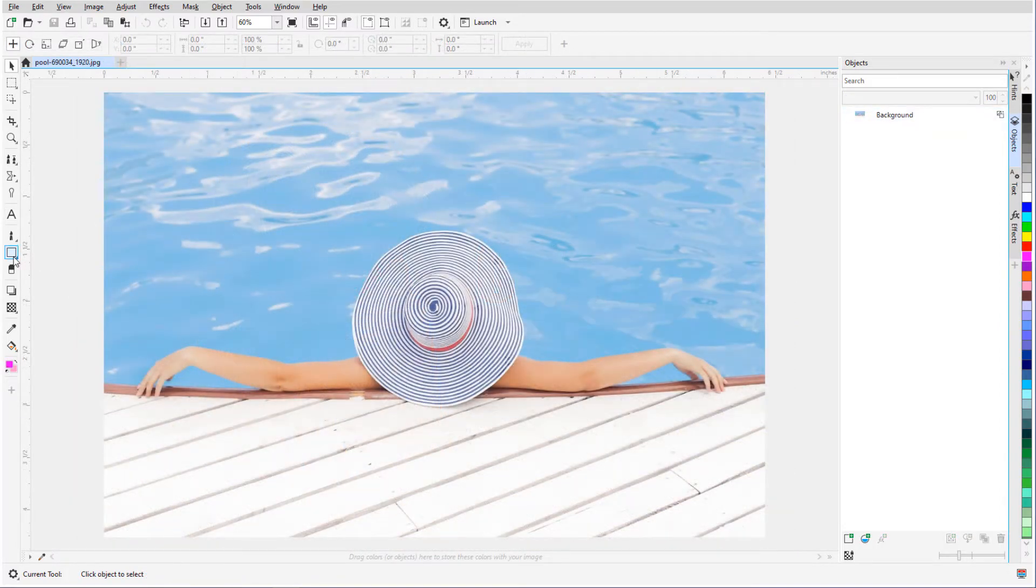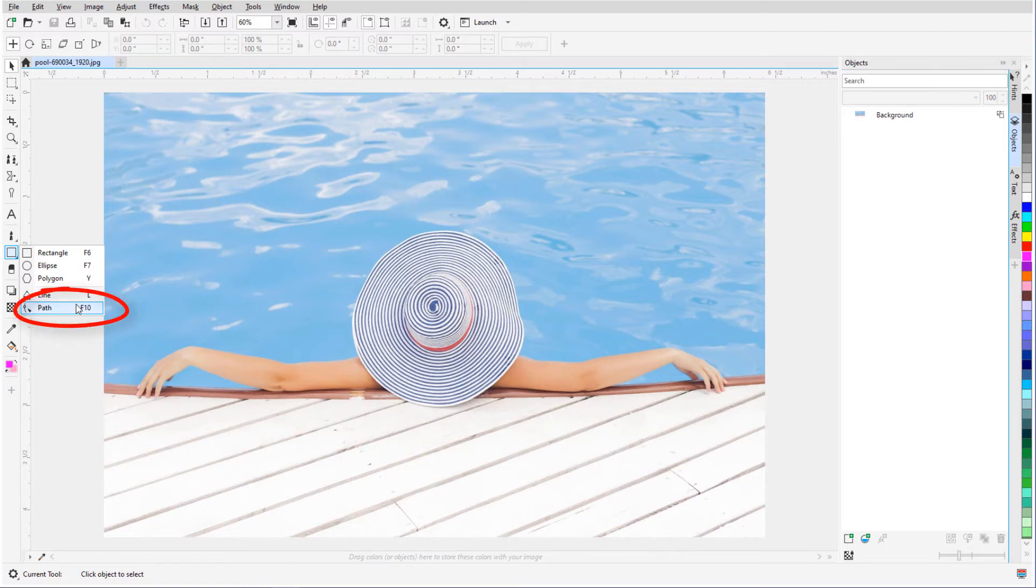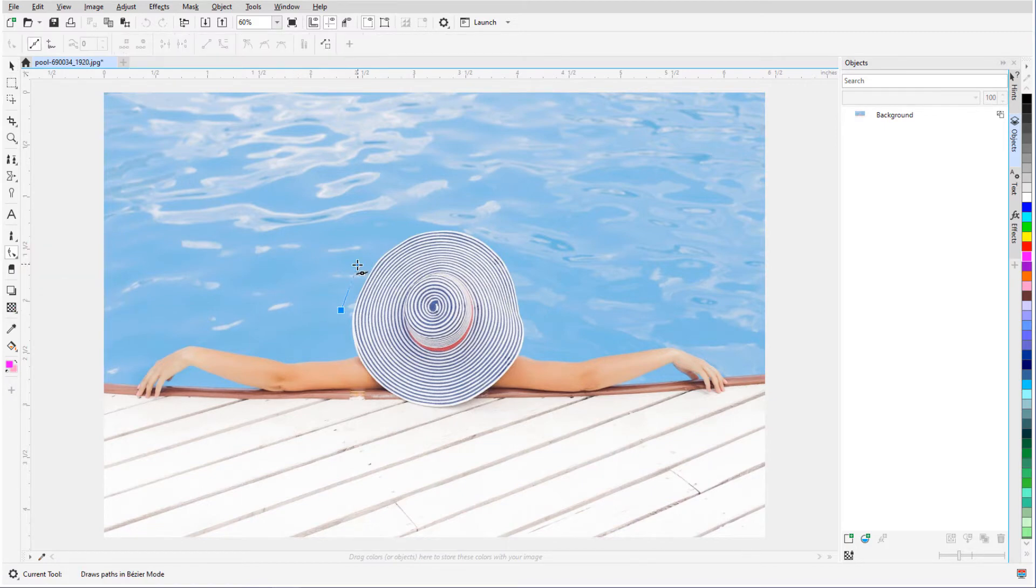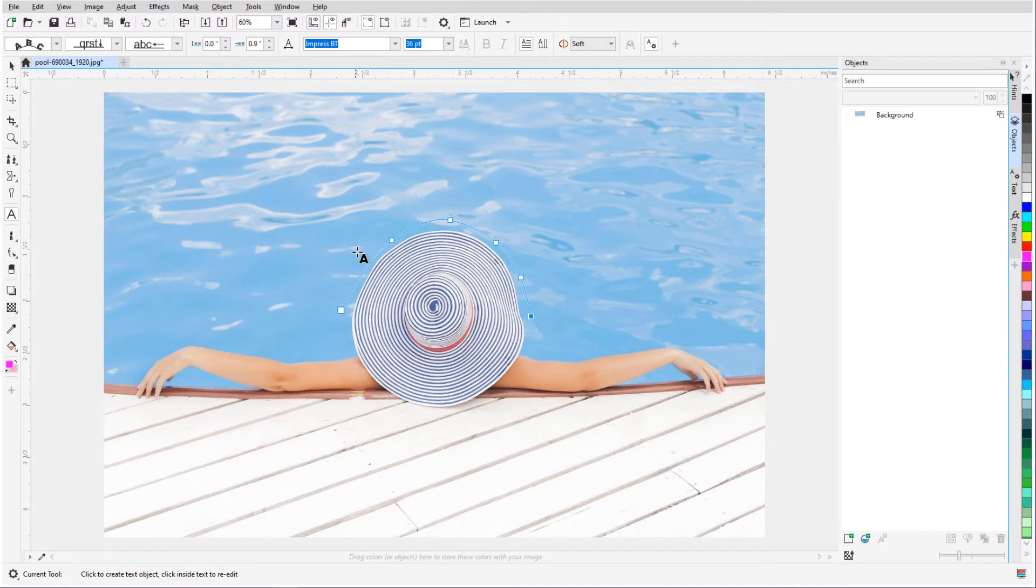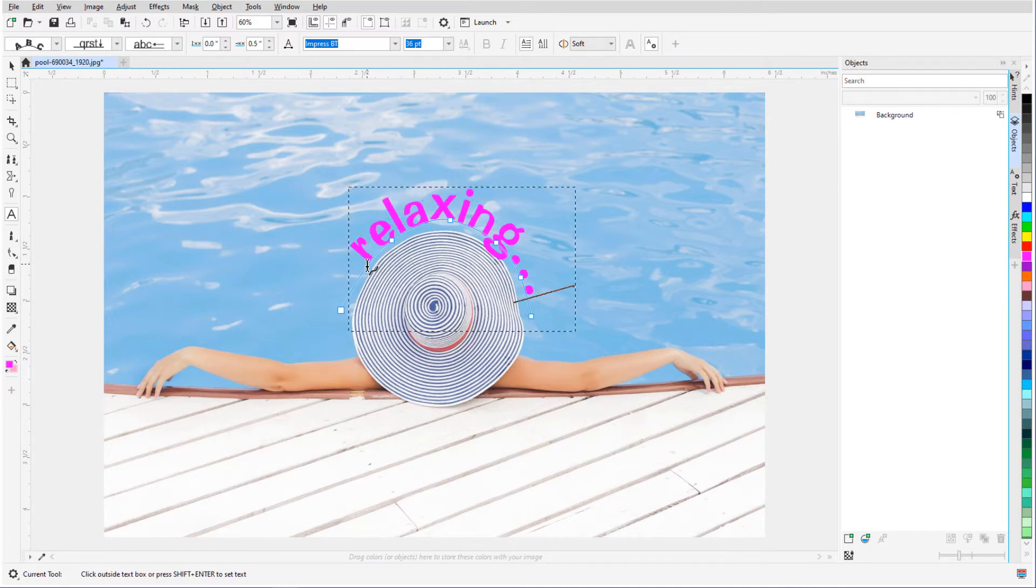Text can also fit to a path. I'll activate the Path tool and click and drag along this curve, double-clicking when finished. When I activate text and move the cursor around, it changes from an A to a curve symbol while on the path. I'll click and start typing, and the text follows the curve.